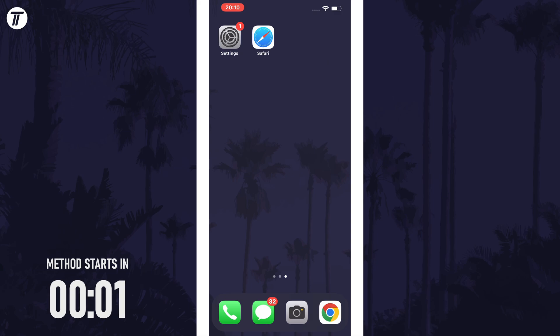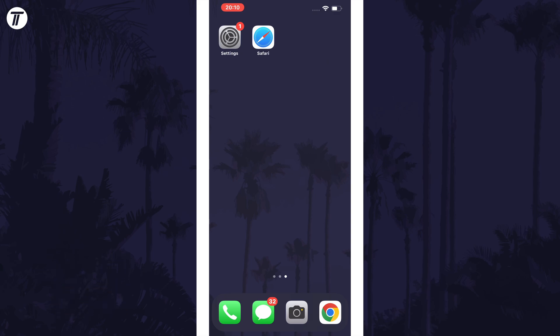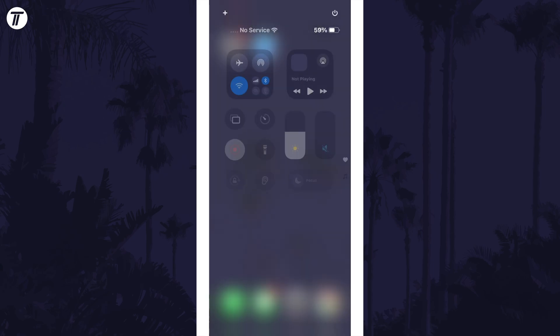To add a separate data button to the control center, first open it by scrolling down from the very top right of the screen.